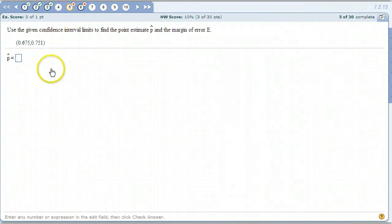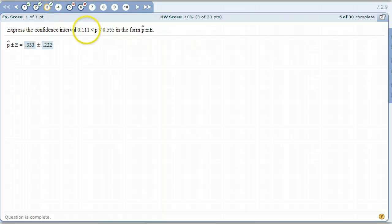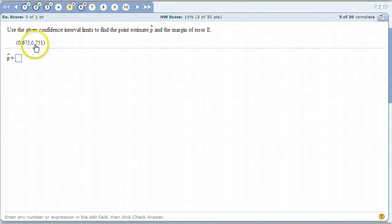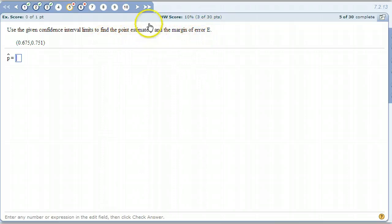Problem 5 is similar to that, except it's giving the interval in a different way. Instead of giving it as a less-than inequality, it's just giving you interval notation — the lower number and the upper number. They want us to find p-hat and the margin of error, so we find the number in the middle just like we did before.